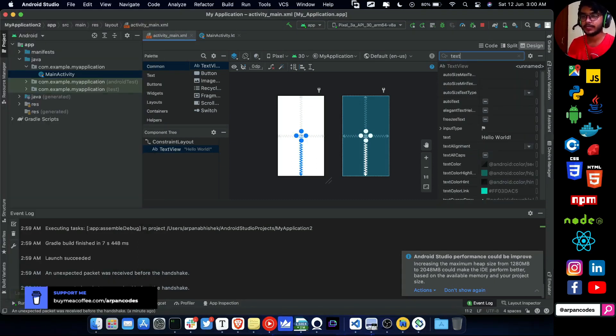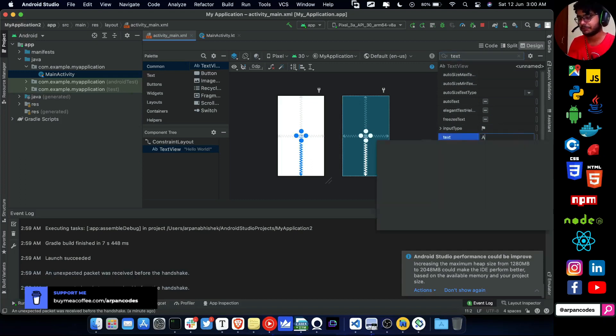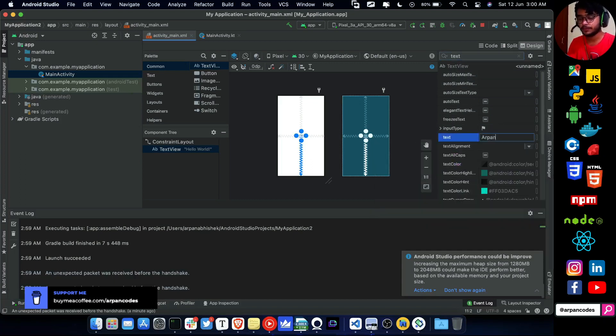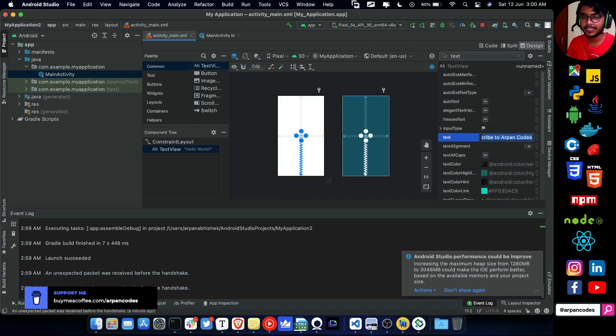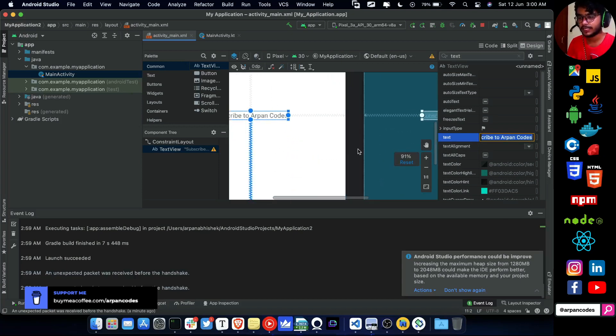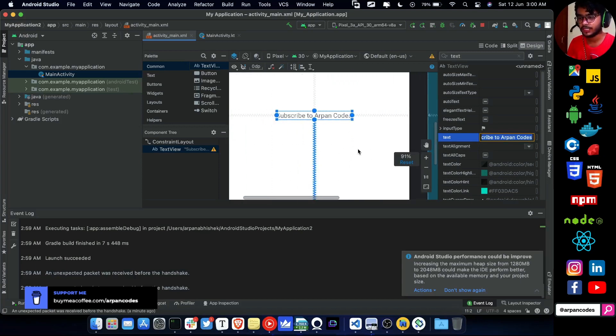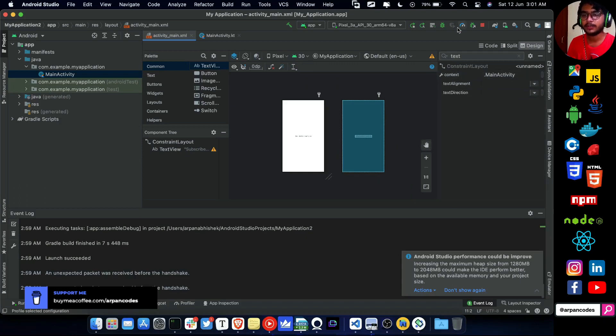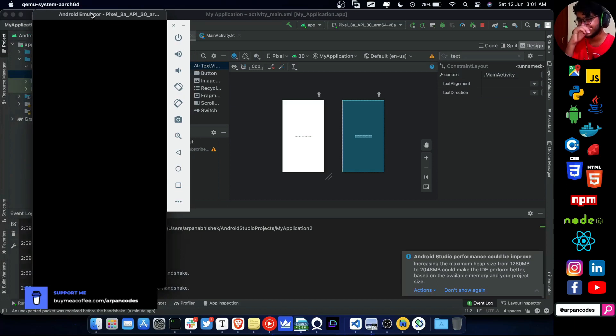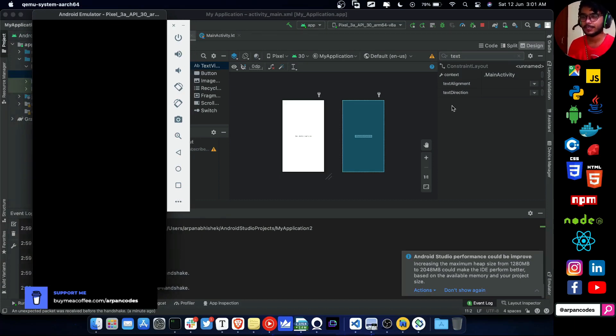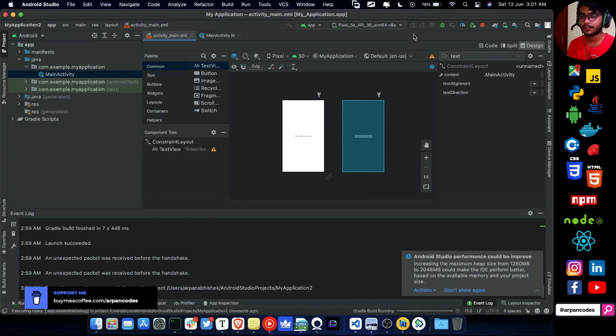I also have this popup to increase the heap size, so I guess that will also increase some performance. By the time it is starting, let's go ahead and change the hello world text to subscribe to urban codes. Make sure you do that. We'll save that and hopefully it is changed in here. It hasn't started yet. Oh God. I'm just going to do it.